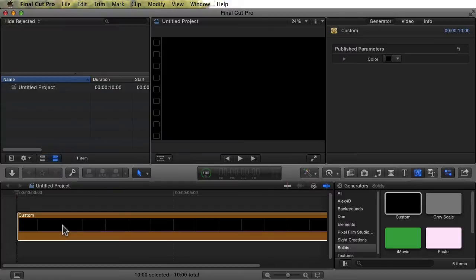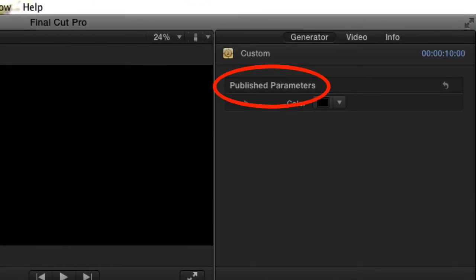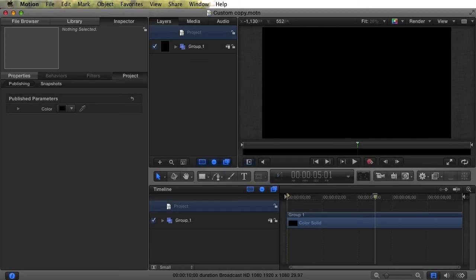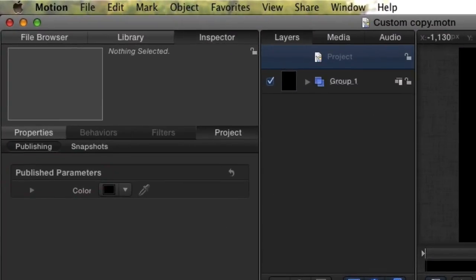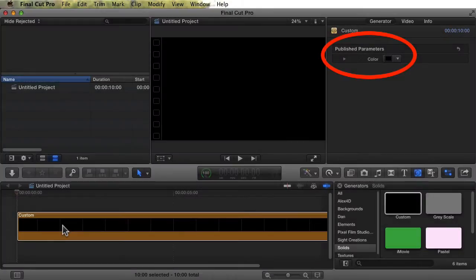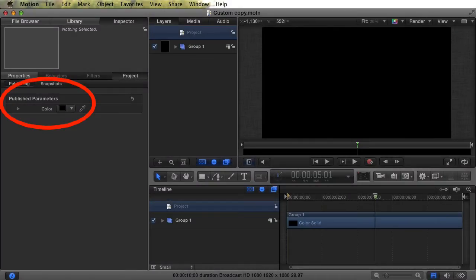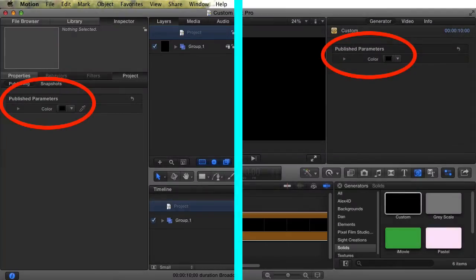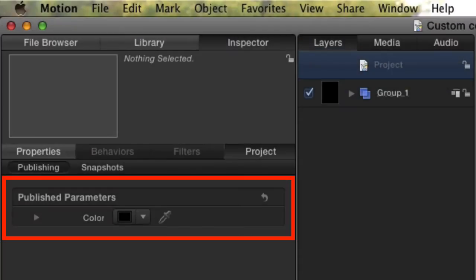Here's Final Cut, and here's the Generator's properties. Notice that this says Published Parameters. Here's Motion. Notice that this says Published Parameters. Final Cut. The way the Published Parameters appear in Motion is how they will appear in Final Cut. The same holds true for Titles, Transitions, etc. So let's change the Published Parameters in Motion so that they will appear in Final Cut exactly as we want them to.